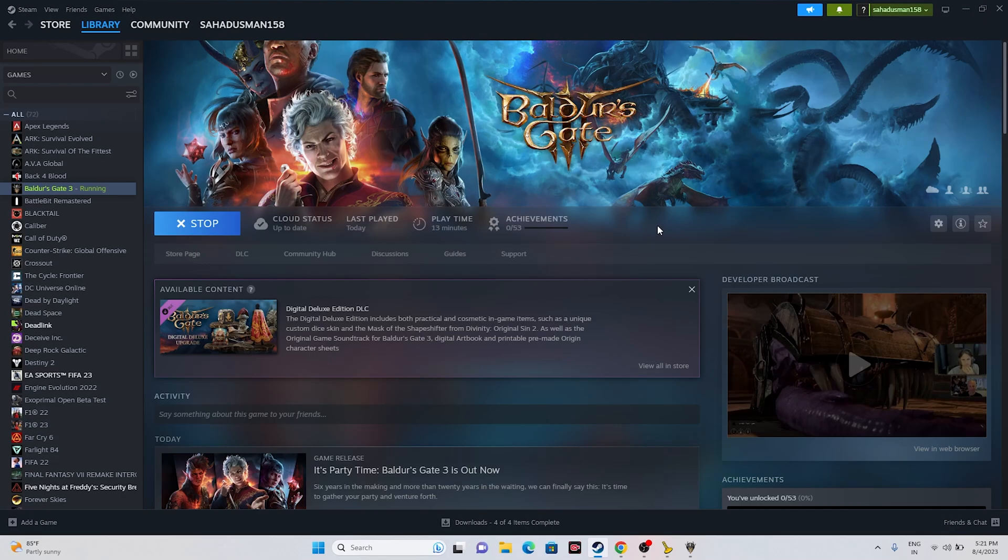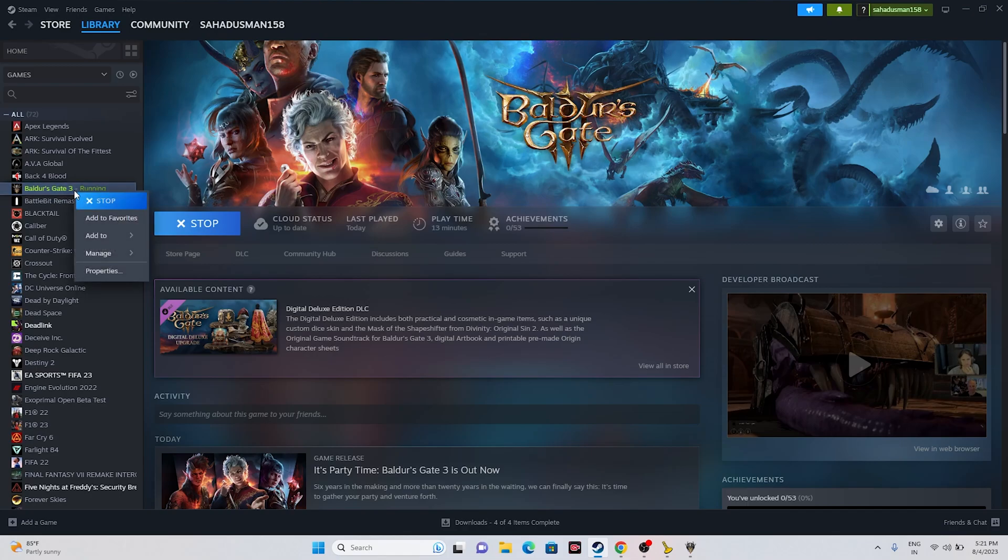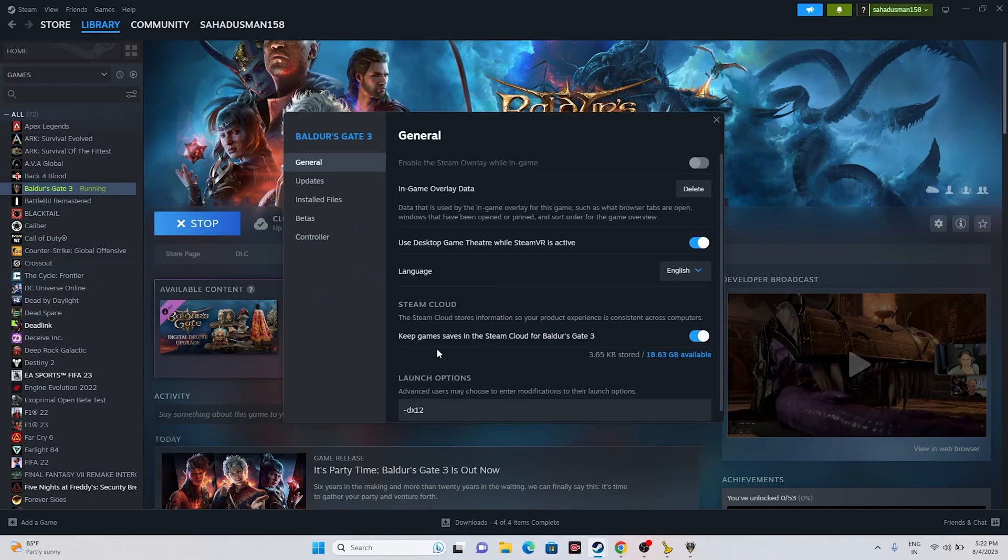Next one is all about you need to turn off Steam Cloud and restart the game. So just go over here, right click and go to properties. Now as you can see under Steam Cloud, we have turned on this. So you have to turn this off. Once after that...